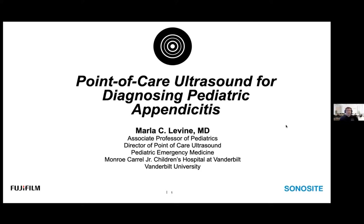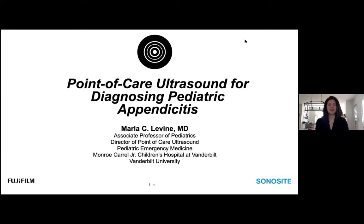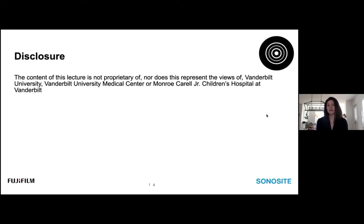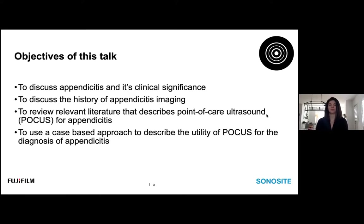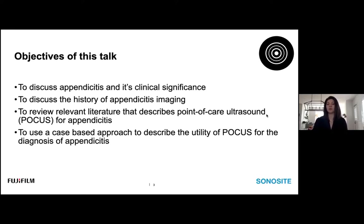Dr. Levine, we're super excited to have you here with us, so I'll go ahead and turn it over to you. Today, we're going to be discussing point-of-care ultrasound for the diagnosis of pediatric appendicitis. My only disclosure is that the content of this lecture is not proprietary of, nor does it represent the views of Vanderbilt University, Vanderbilt University Medical Center, or Monroe Carroll Junior Children's Hospital at Vanderbilt. The objectives of this talk: we're going to discuss appendicitis and its clinical significance, the history of appendicitis imaging, relevant literature describing point-of-care ultrasound for appendicitis, and we'll use cases to demonstrate how point-of-care ultrasound can be used in your practice.